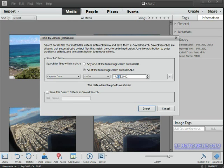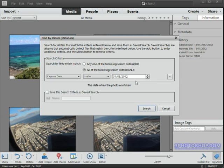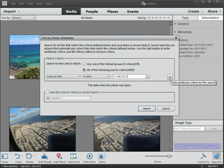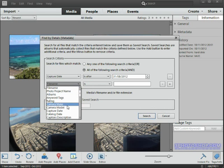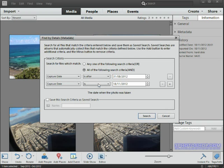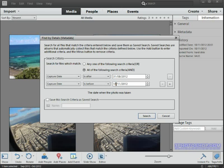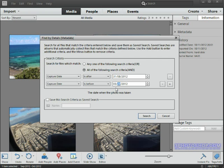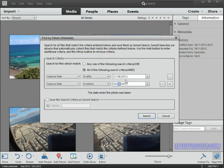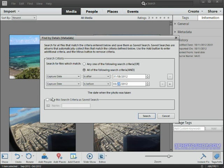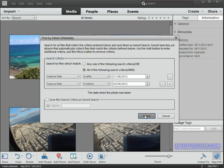That's going to display all the photographs that I took after that date, however I want an exact date or an exact range of dates I should say. So I'll add another rule to search by. To do that I'll click the plus icon, once again choose the Capture Date as my search method, and this time I'll choose Is Before and then I'll enter the date of the 3rd of September 2012. So we're now searching for images in our catalog taken after the 31st of August but before the 3rd of September. If we wanted to save that criteria I could do so down here, but I probably won't ever be using a search like this again, so I'll just select Search and see what we get.